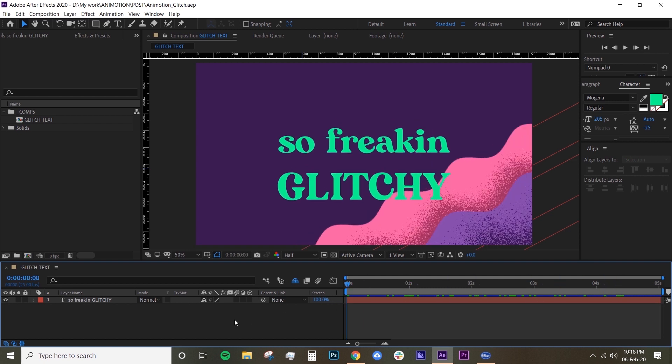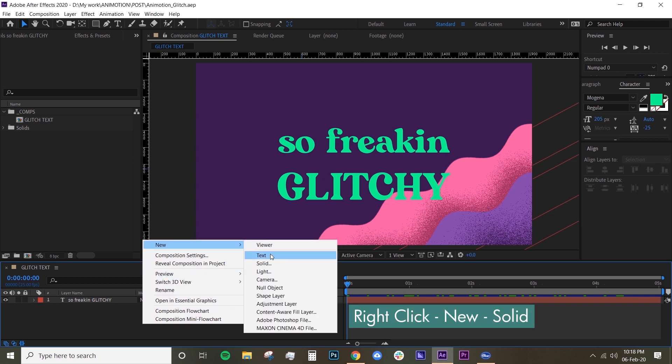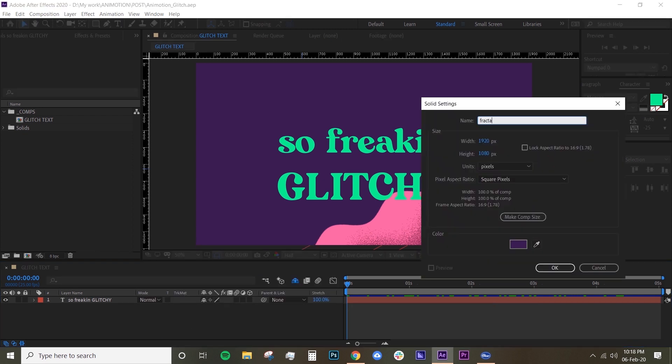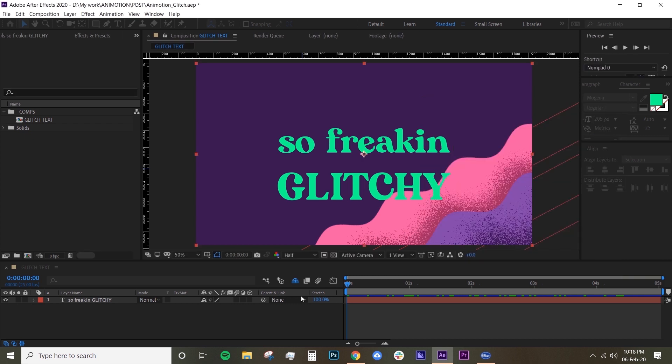So let's get to it. First thing you want to do is create a solid, so right-click, New Solid, and name it Fractal Noise because that's the effect we're going to use.